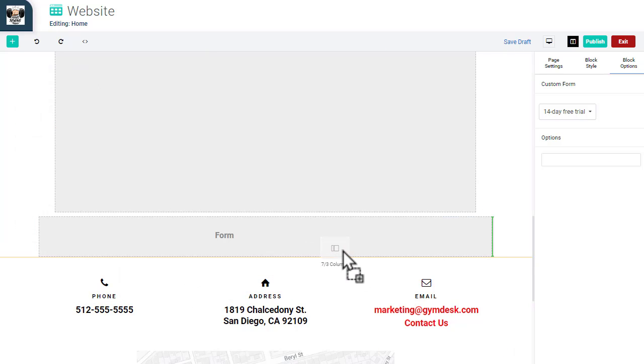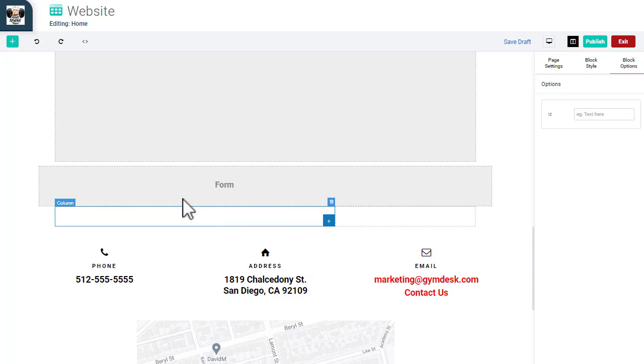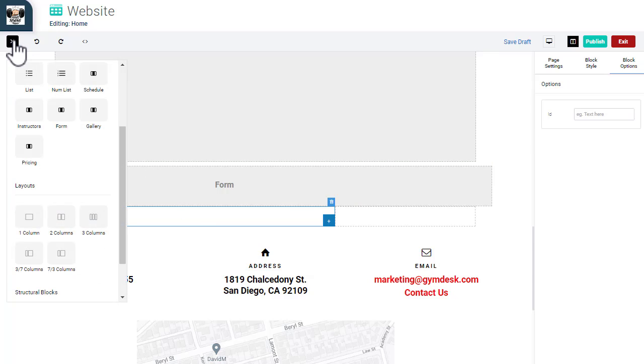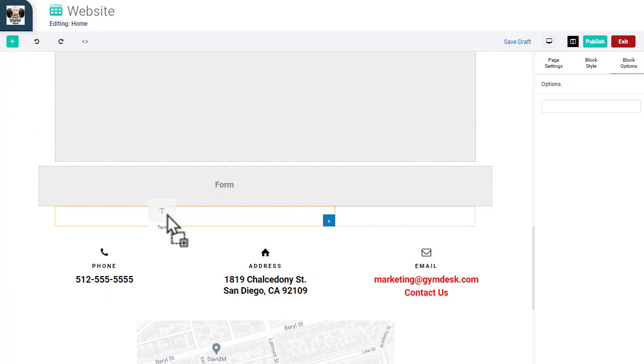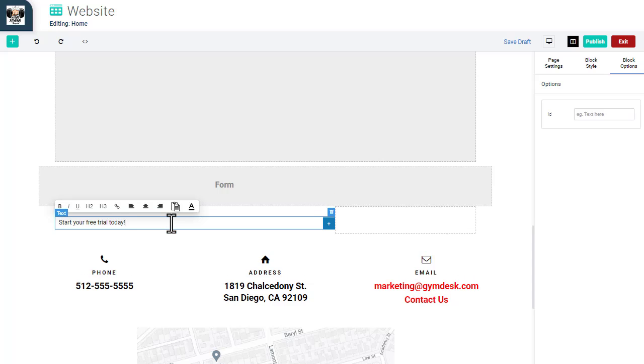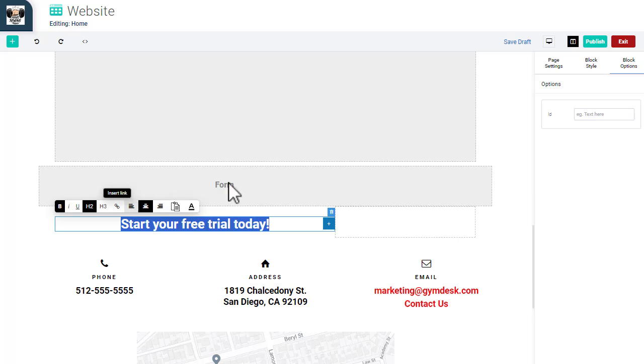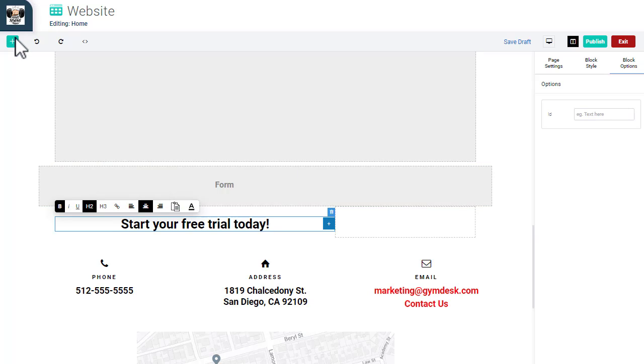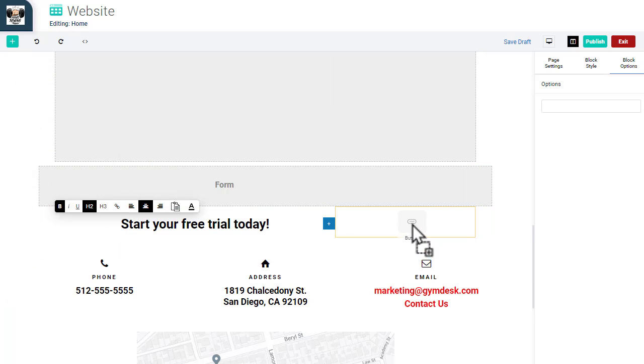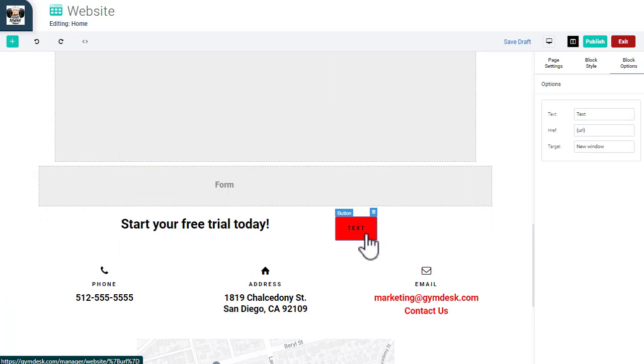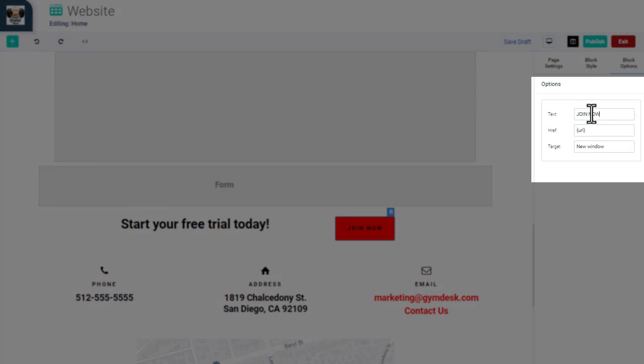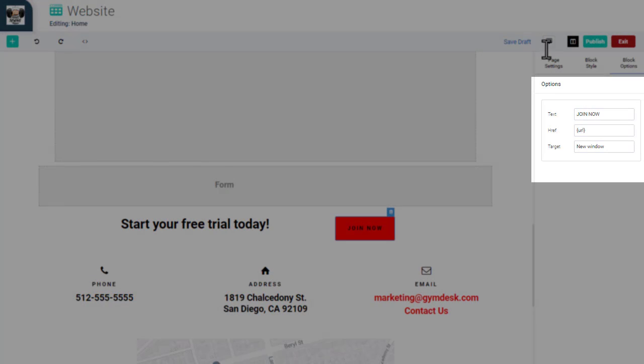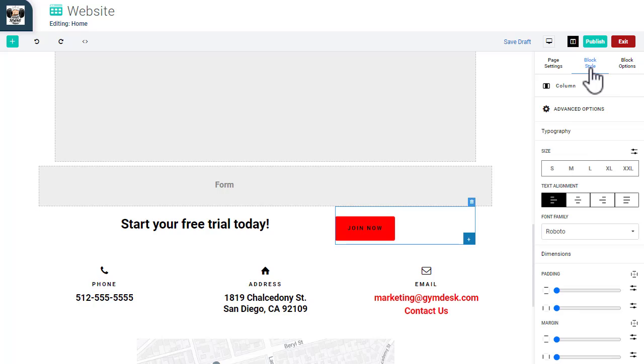Within the left block, we'll add text, then center the text and adjust the text size. In the right block, we'll add a button. We can link to any URL on this button and adjust the text, text size, color, and other design options.